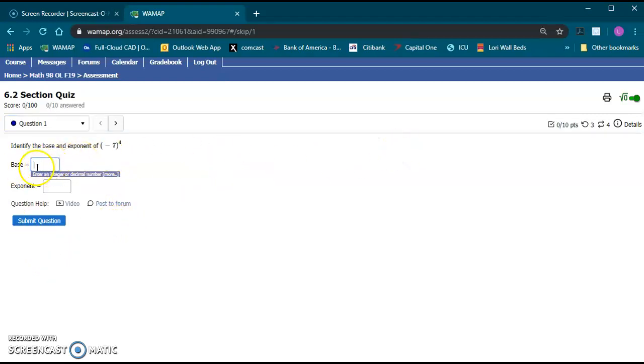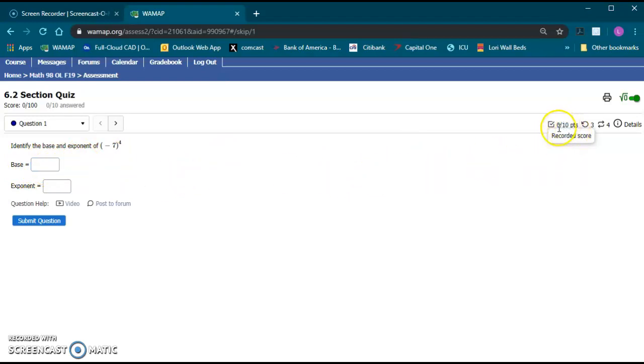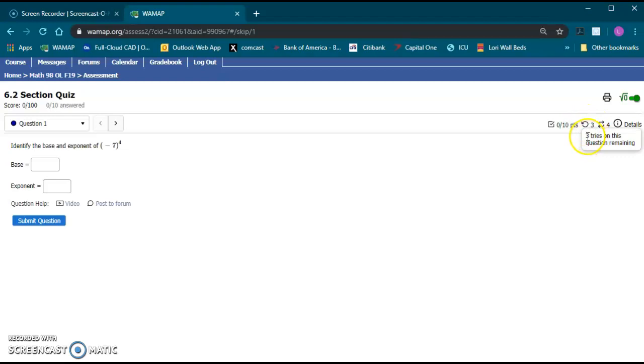We'll go over some of the submissions here in a minute. Over here on the right side, you'll notice right now your score is zero out of ten points. This little circular arrow with a three tells you you have three tries on this question. So you'll get to submit an answer three times and then after the third try if you're wrong it'll show you the correct answer.